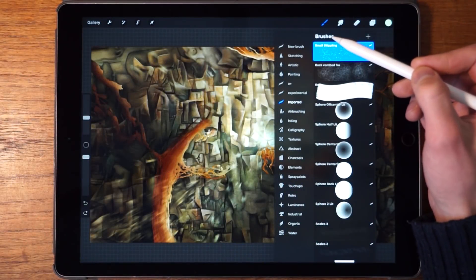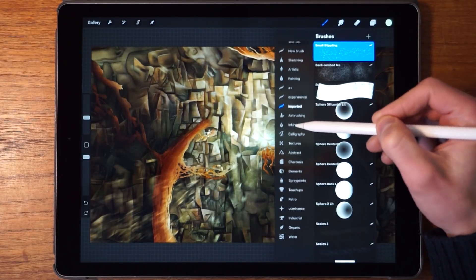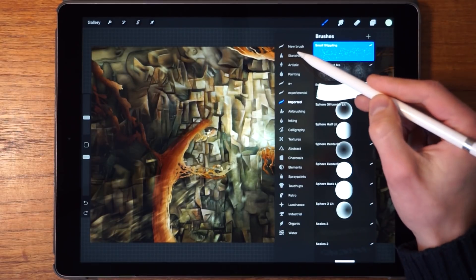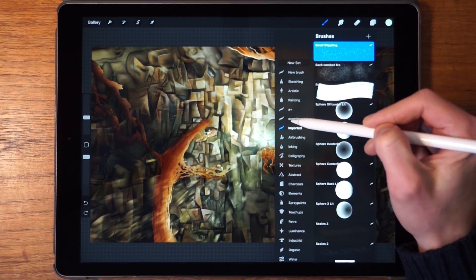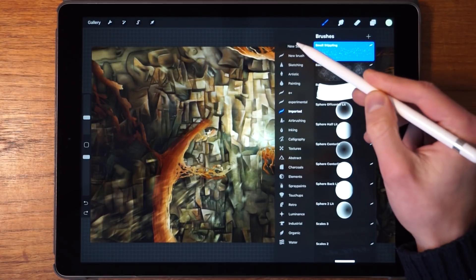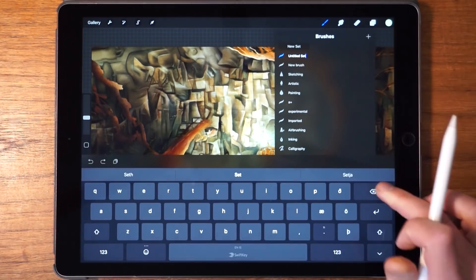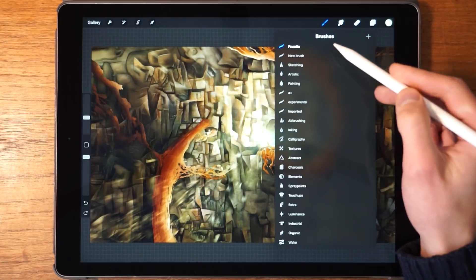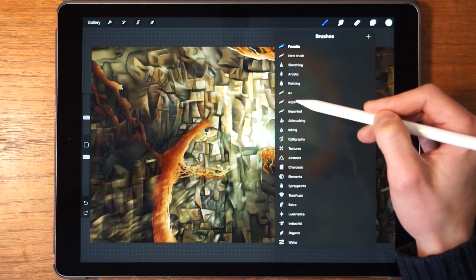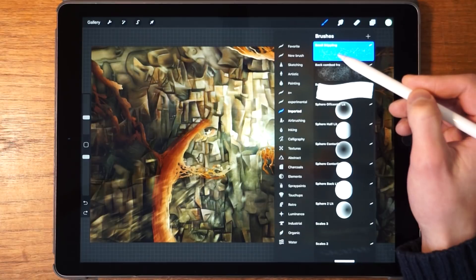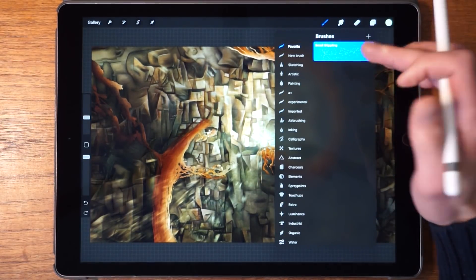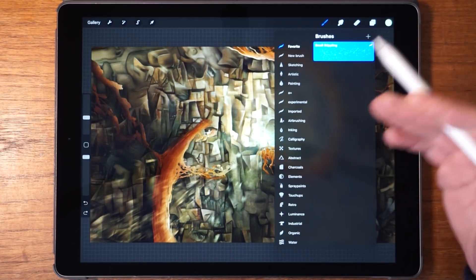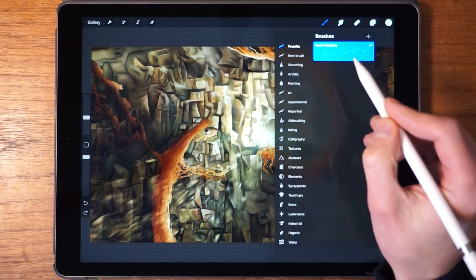Let's continue on with the brush interface. These are the folders that the brushes live in. If you want to make a new folder, you drag down like this and you see 'New Set.' Tap on that and you can give it a name — something like 'Favorites' — so here we can store all our favorite brushes that we use on a regular basis. Just drag the brushes into this folder. We'll take the small stippling brush that we downloaded and move it into our Favorites.